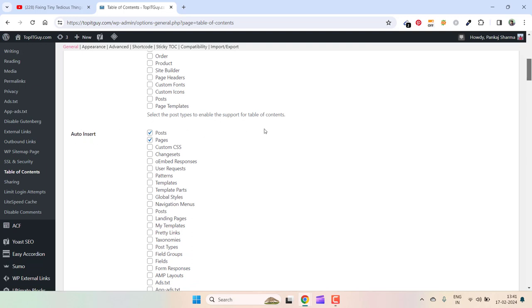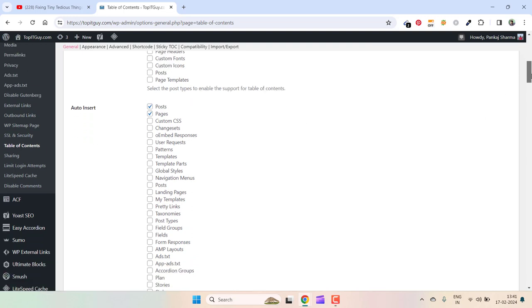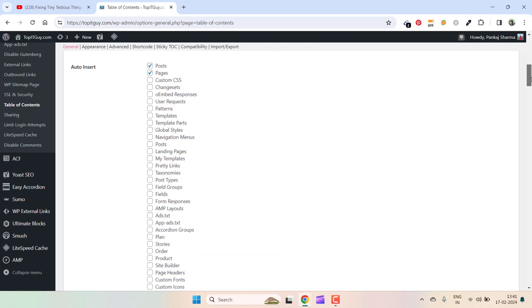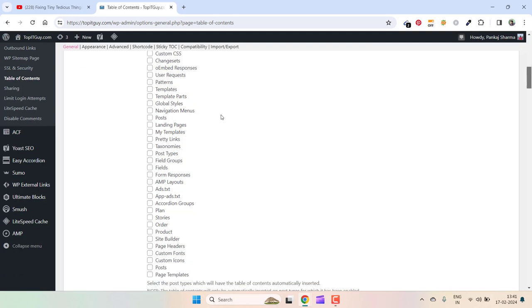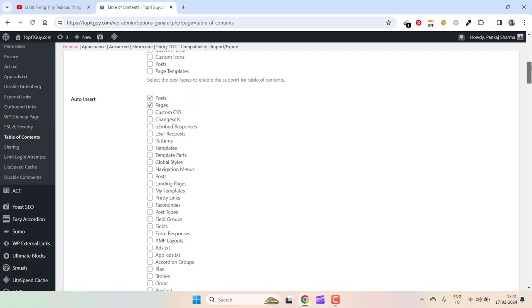Auto Insert on posts and pages. This is the auto-insert functionality. You can make it appear anywhere you want automatically, but I have only chosen these two: posts and pages. You can also use it to appear on other options from here, but for the most part, posts and pages should be enough.